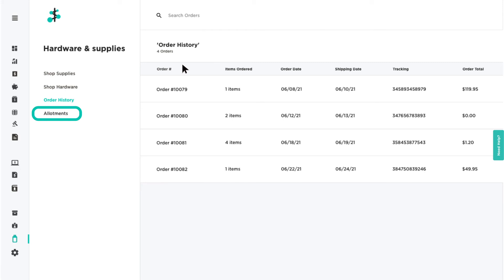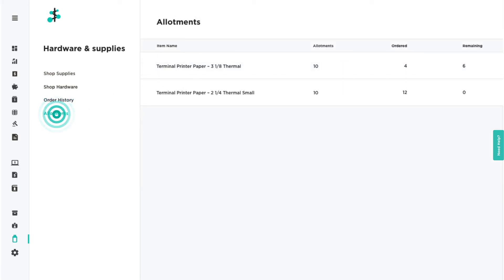An allotment is the number of free paper rolls available for you to order each quarter. The Allotments page provides a list of your paper allotments, how many have been ordered, and how many are remaining.